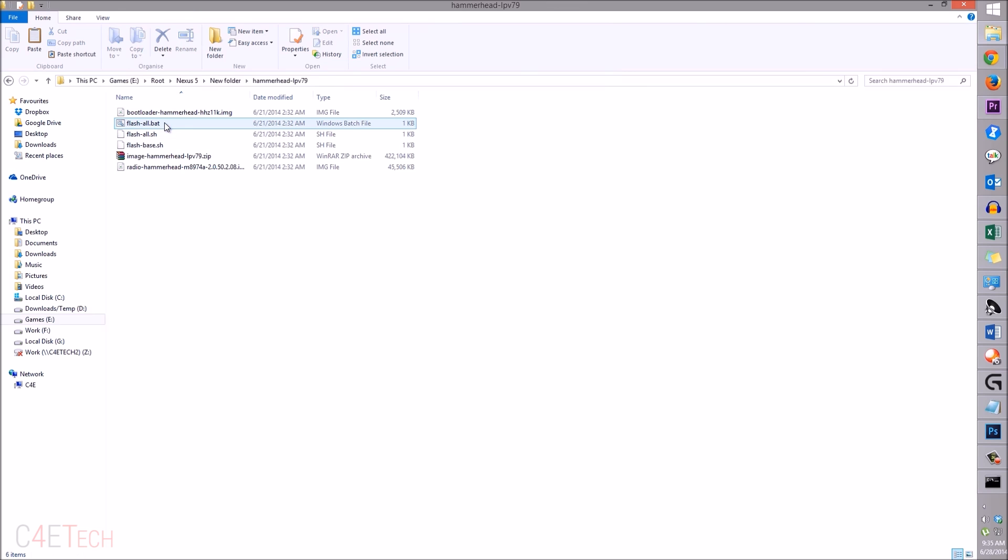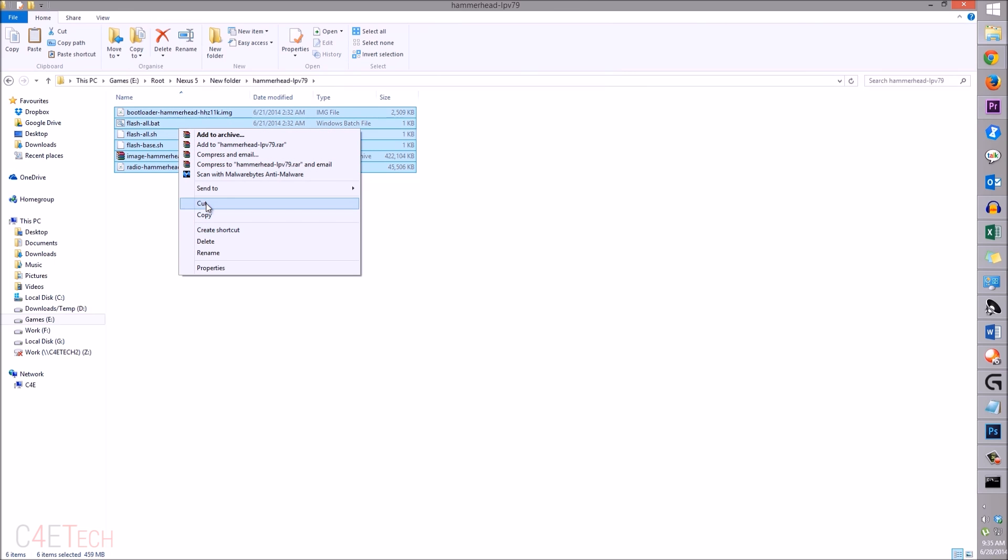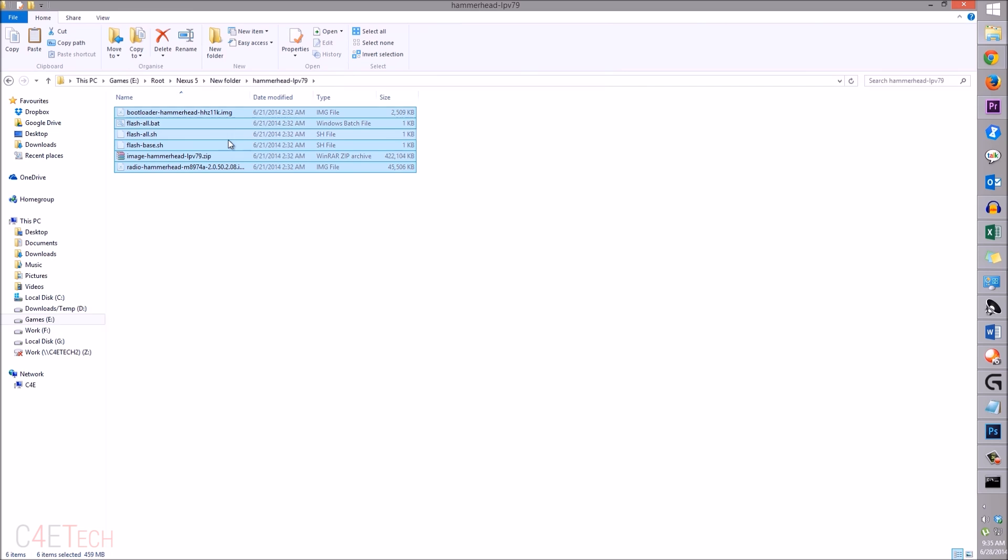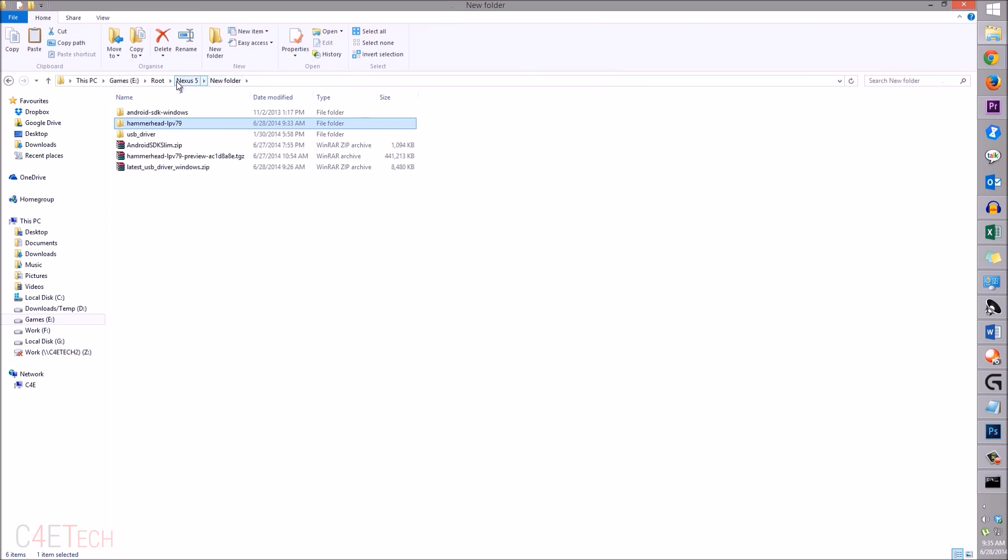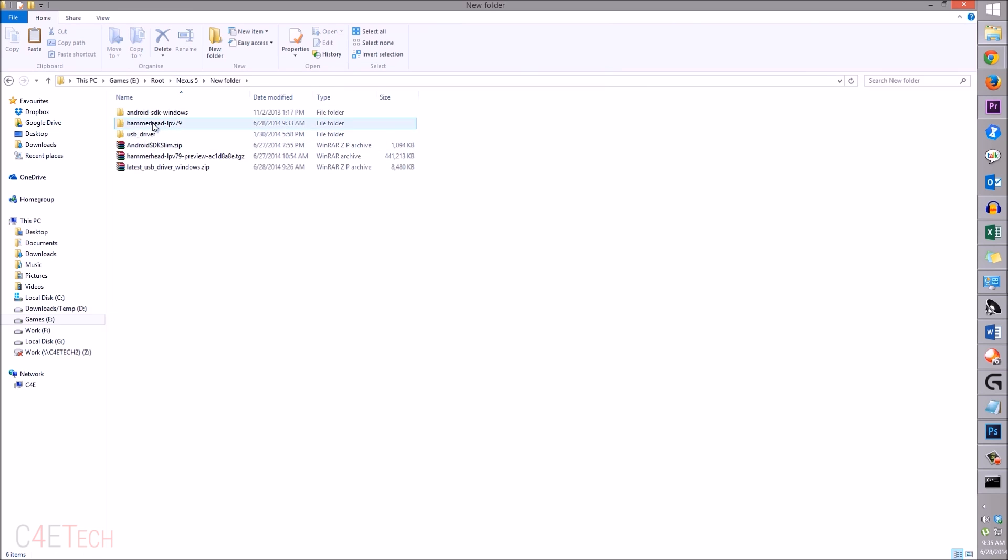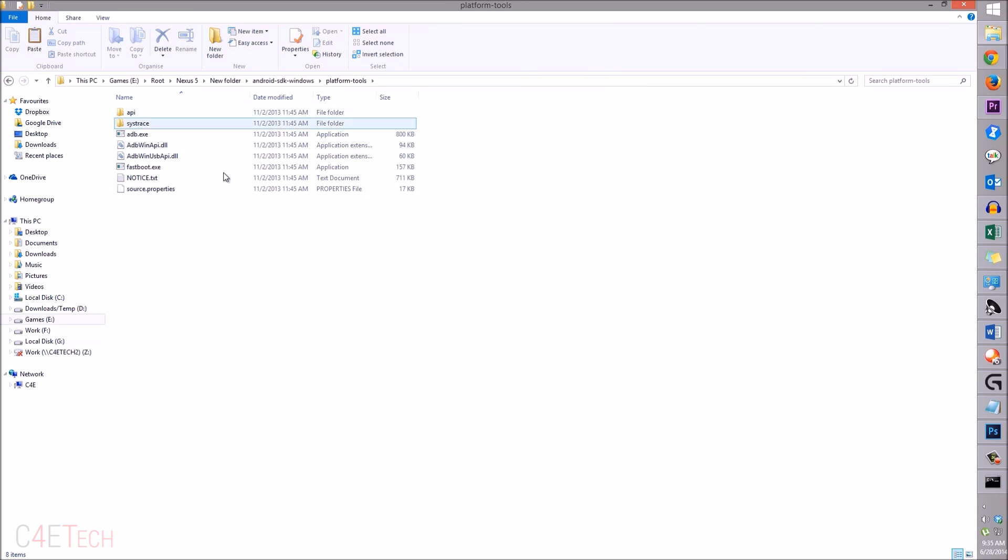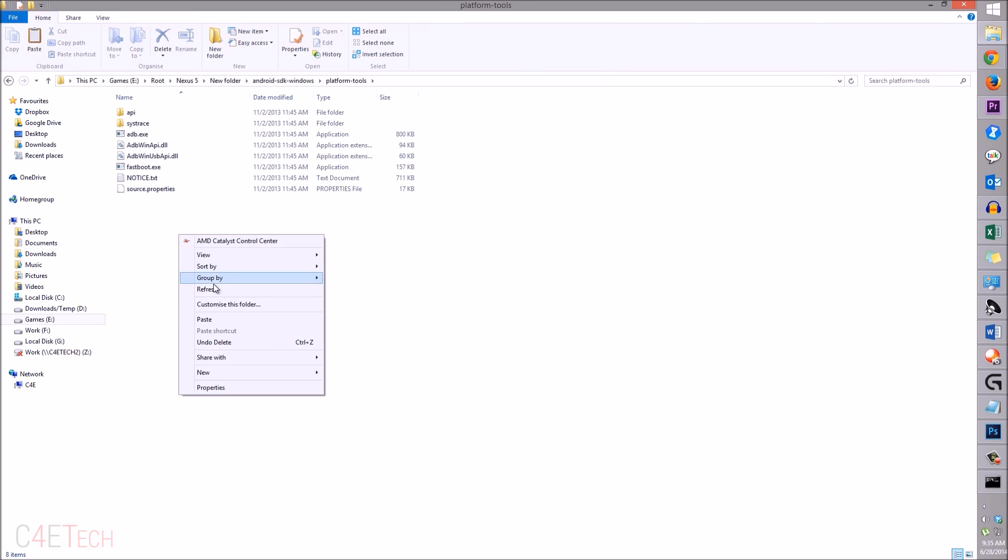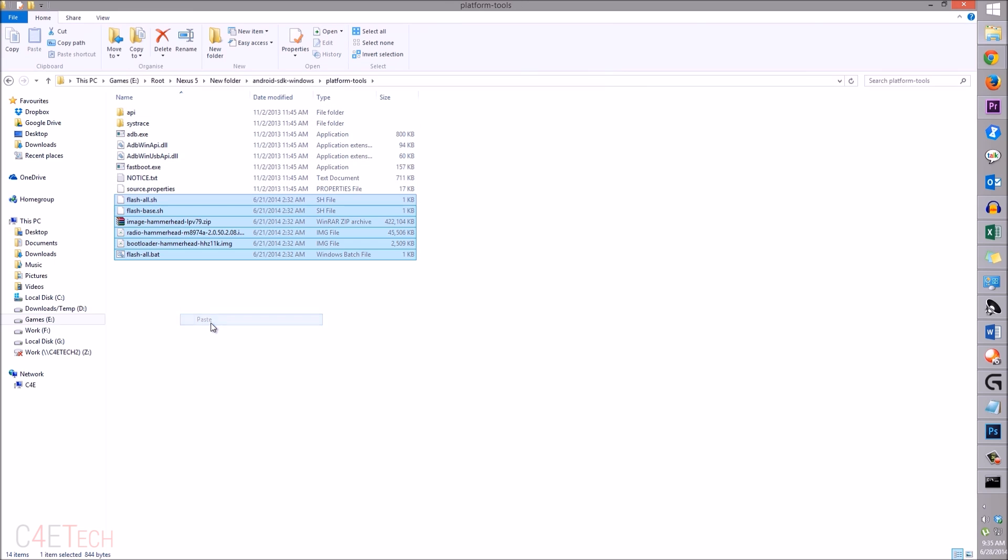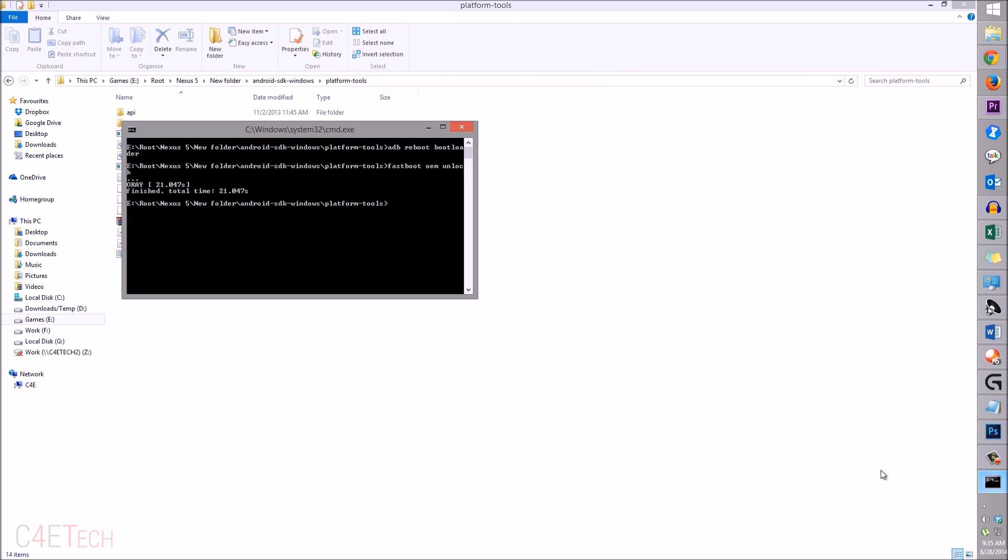Copy it all or just cut it and paste it into the Android SDK Windows folder - just this folder, just paste it. Now go back to command prompt.